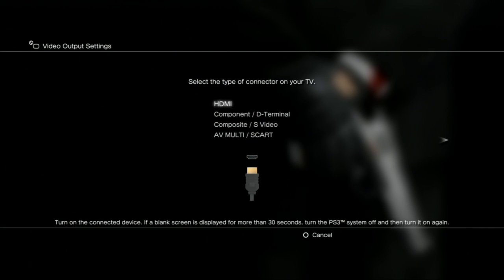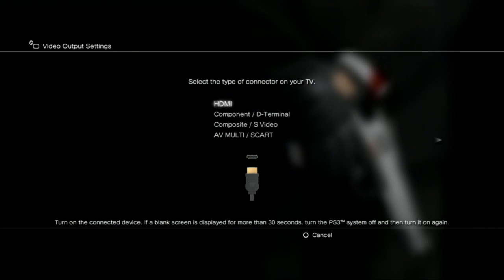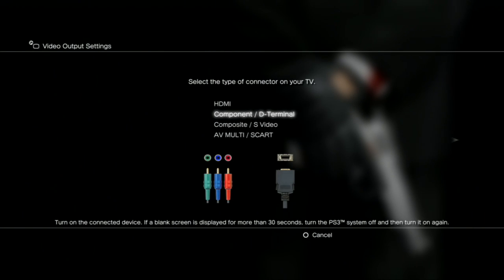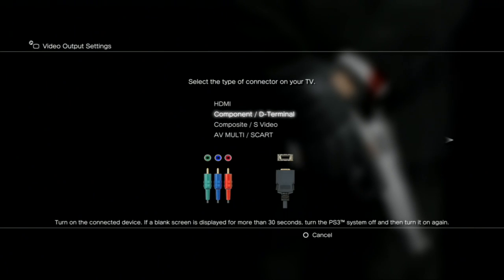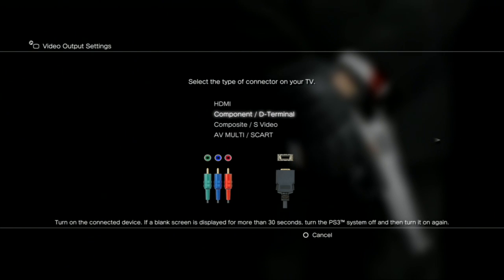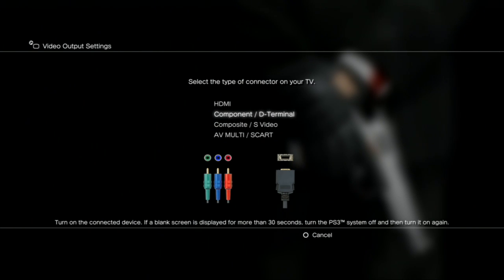So if it's HDMI, you want it, you will press it on this. If it's the component, which is the green, red, and blue cord, you'll do it here.